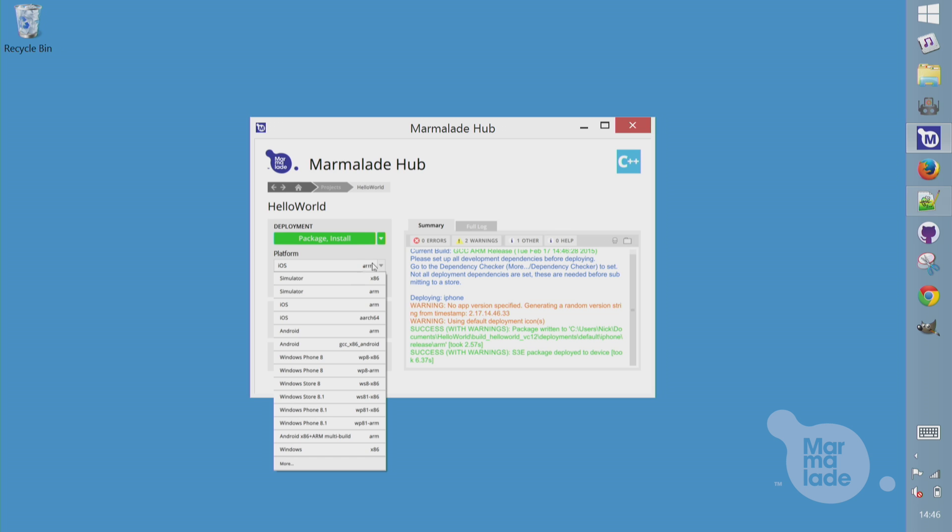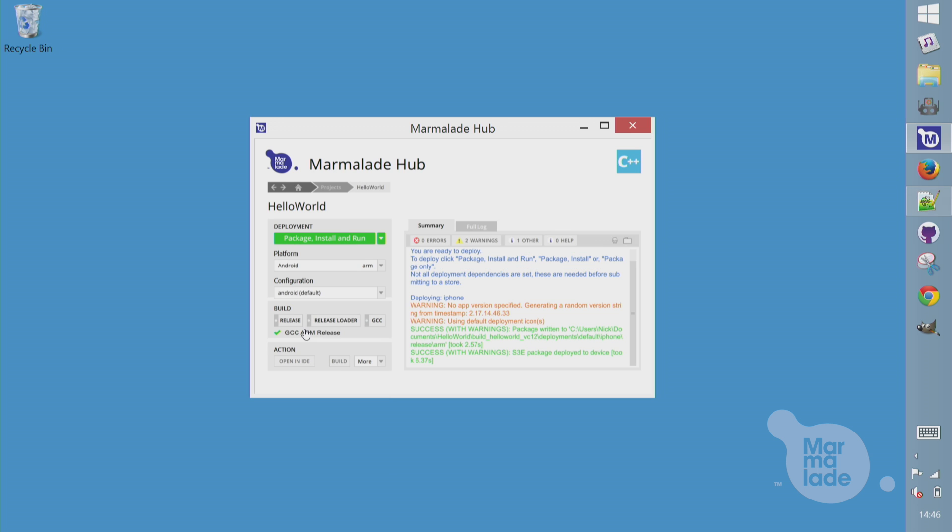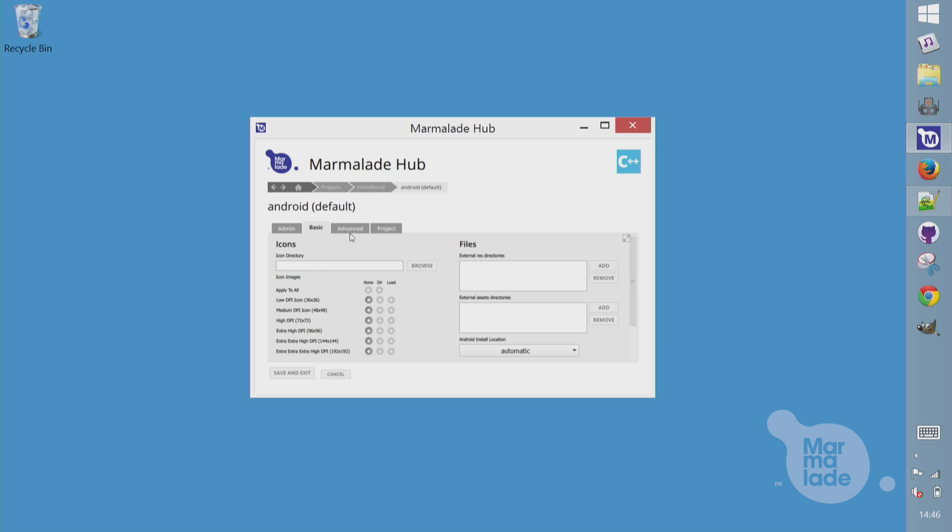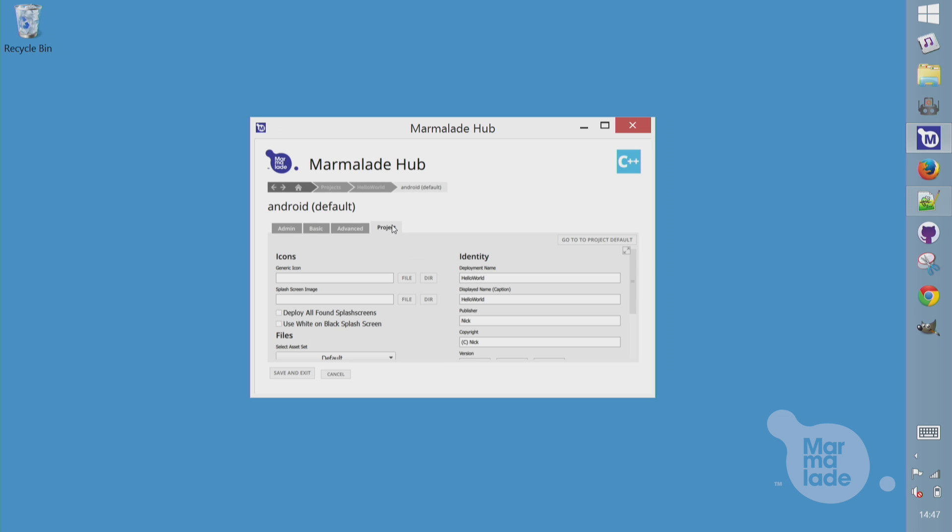We'll also do an Android build. So we'll pick Android ARM. You can see it's still green because we've already built our binaries. One thing we could do is set some configurations here. So under configuration edit, we can set things like icons and splash screens or advanced stuff like Android custom manifests. One thing here at the end is a generic option. So I could set a folder of icons and it will pick whatever the best icon is for the platform or device that I'm targeting.